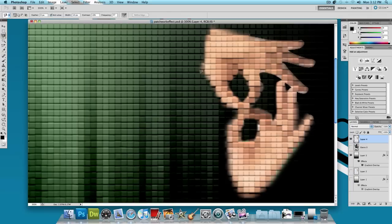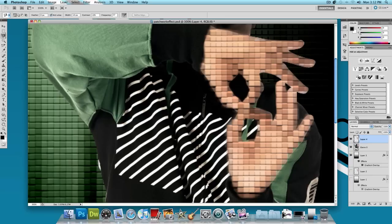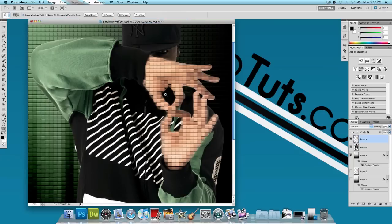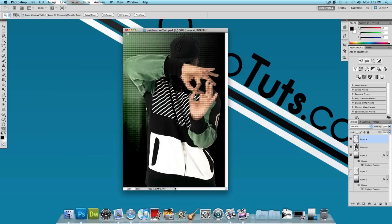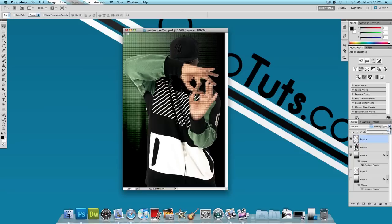And now we have this patchwork effect, so I'm going to bring him back, I'm going to zoom out. And now the patchwork effect is a little too much, so what I'm going to do is click on the layer with the patchwork effect hands and bring down the opacity just a little bit, maybe to about 80%.